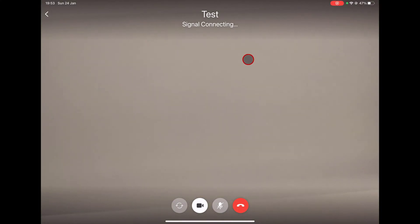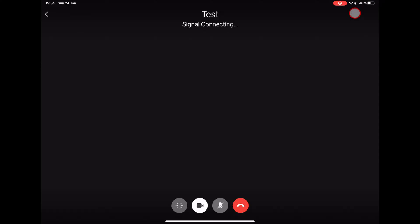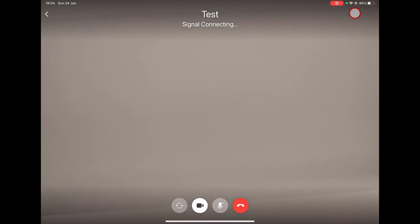Sometimes there may be an error and the call did not start. The call is starting. If you do not get an answer, it means the person is not available. On the bottom, you will have four buttons.